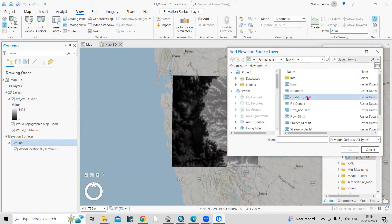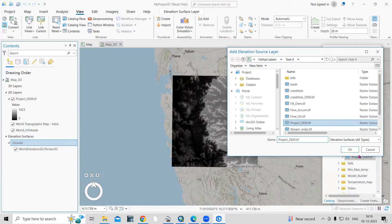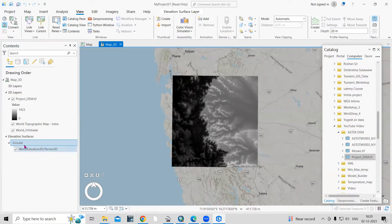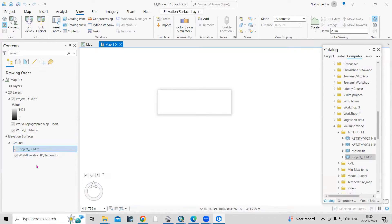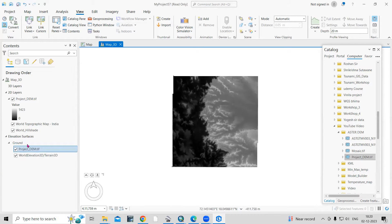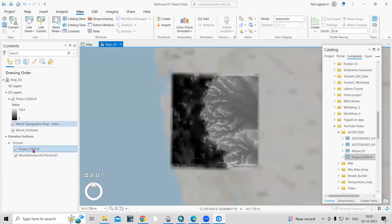Navigate to where you have kept your data — I'll click OK. Now you can see the projected DEM has been added here. I have added the same file here, so I will uncheck the other one.